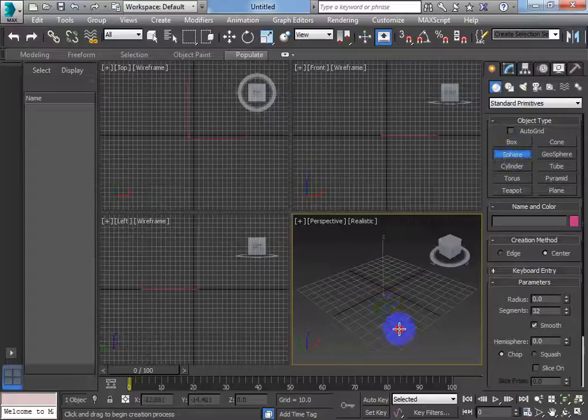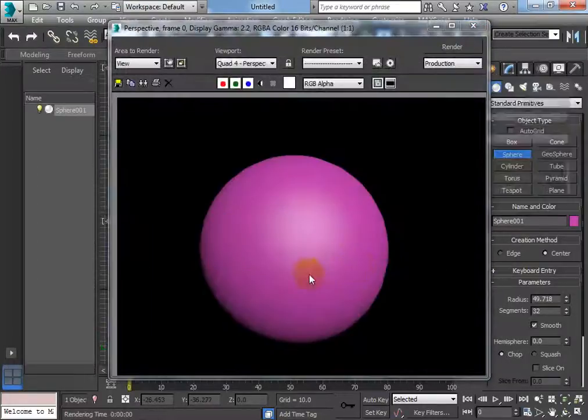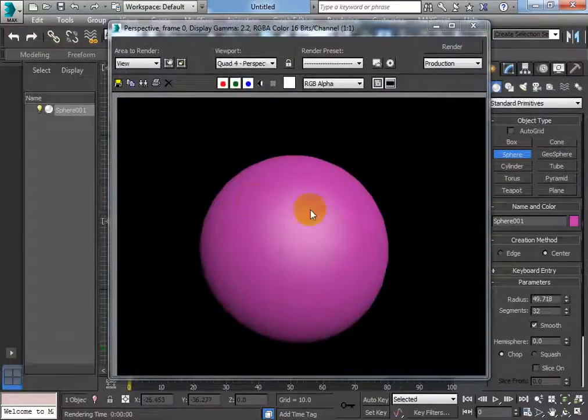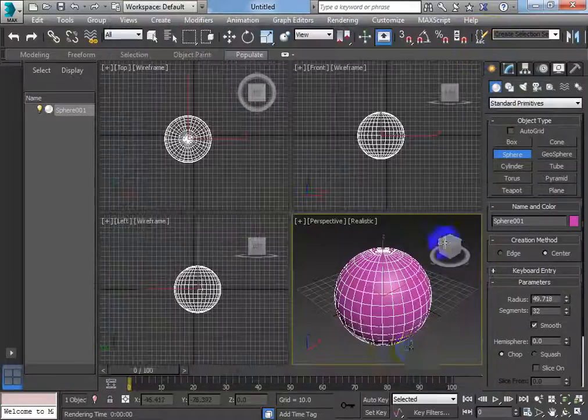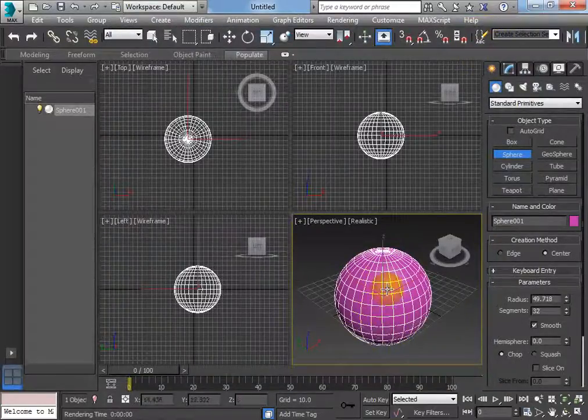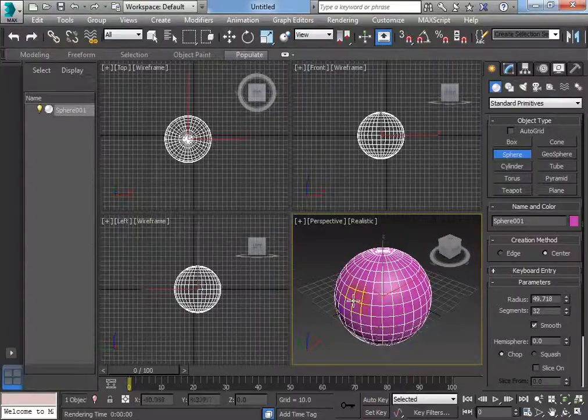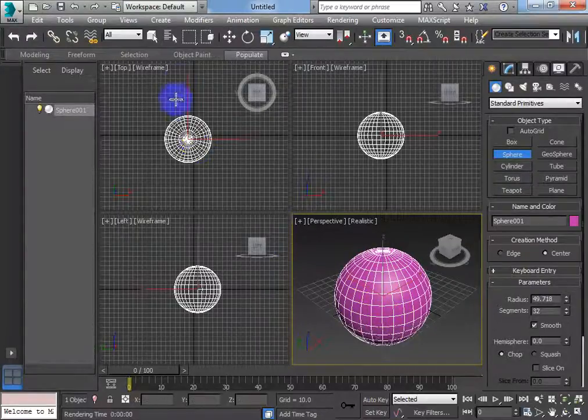So, for example, if I were to make this sphere and render it, obviously you've got a solid shape there. I would like to see the mesh of how this sphere is being constructed, so all these segments here.